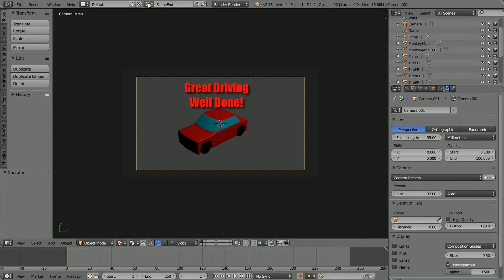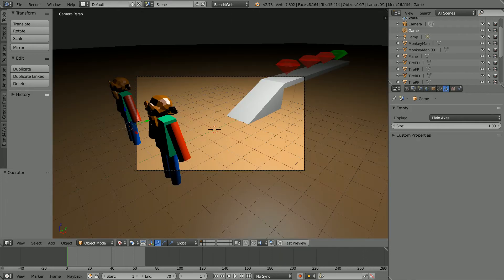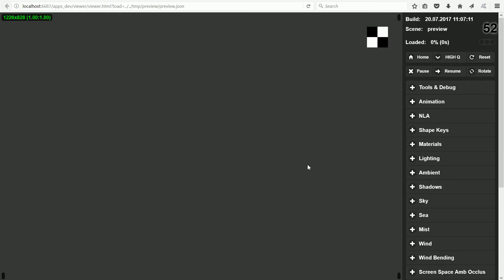There are two scenes in this Blender file. Change the scene to the main game scene. Clicking Fast Preview, the scene will load in the default browser.